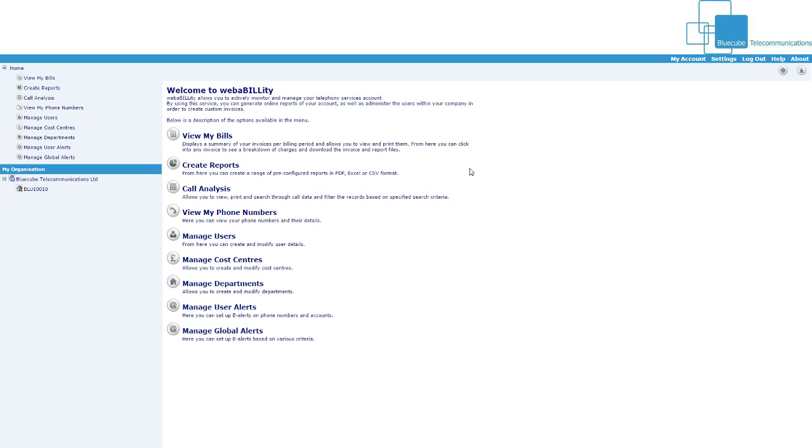Hi and welcome to this short video on how to use the WebAbility portal from Bluecube. So, first of all,